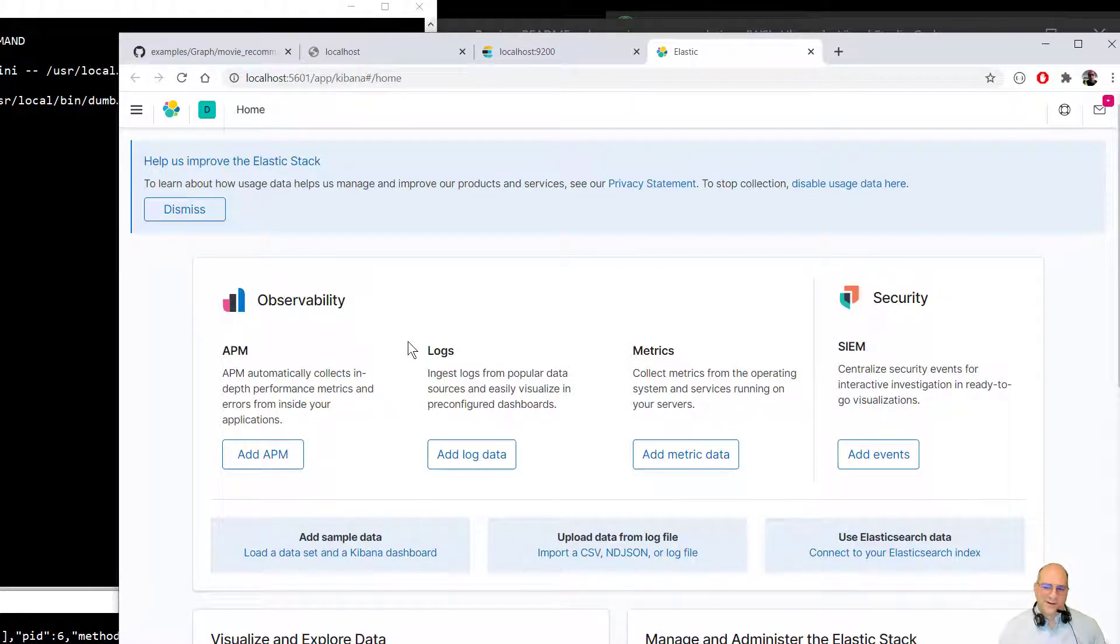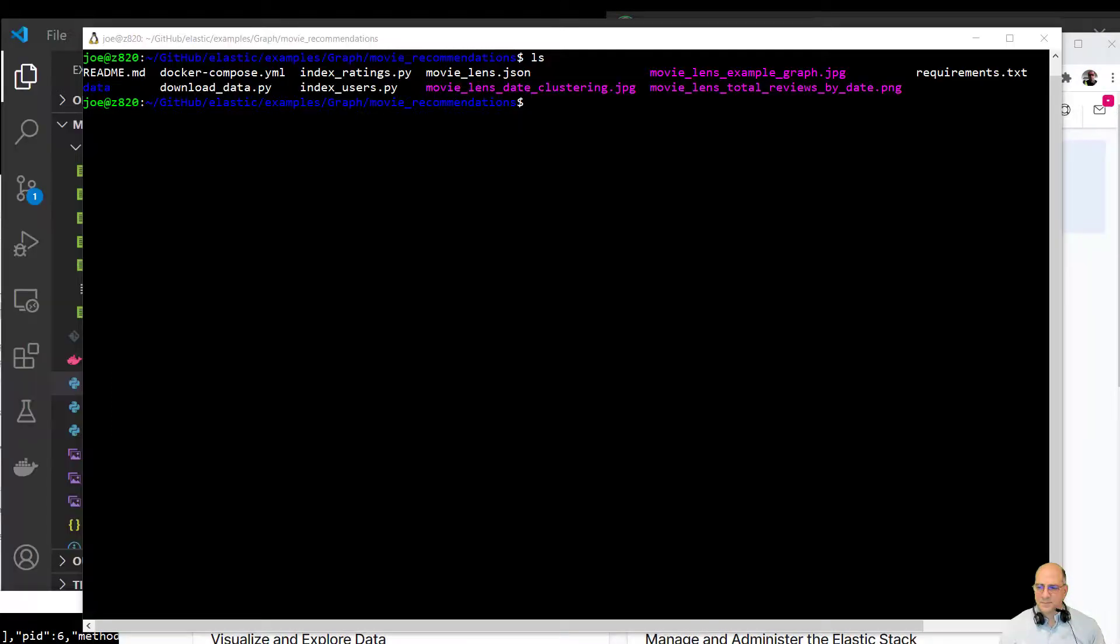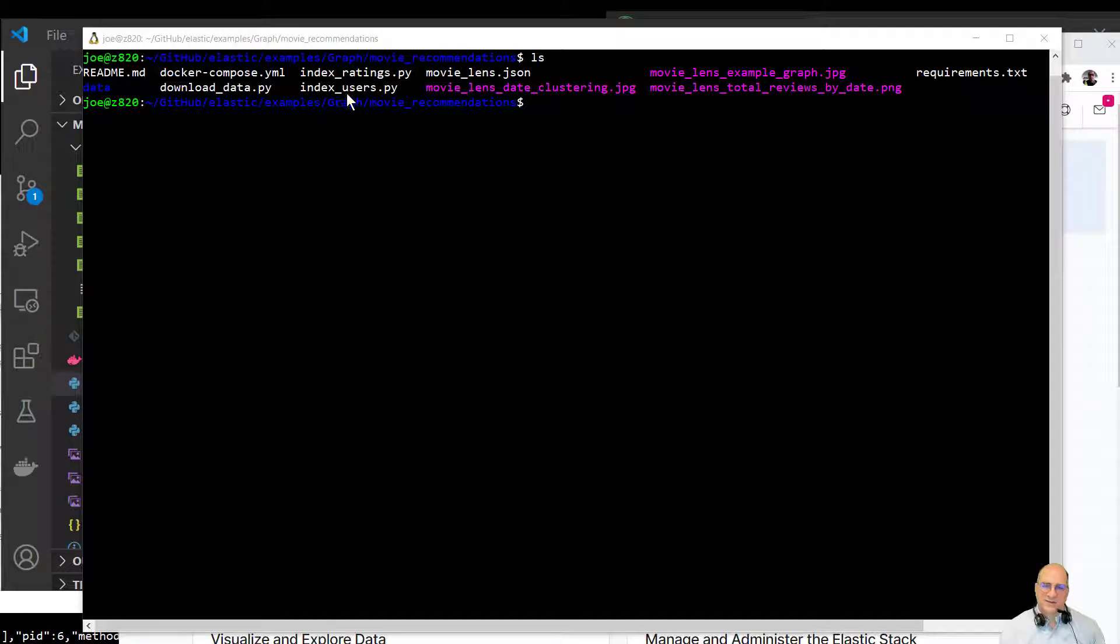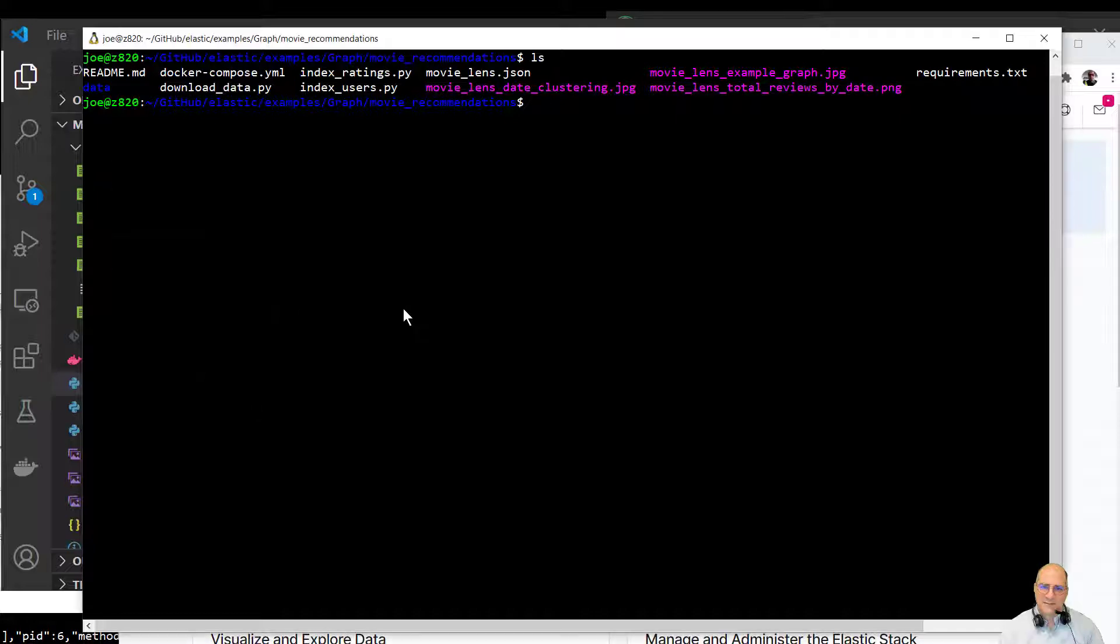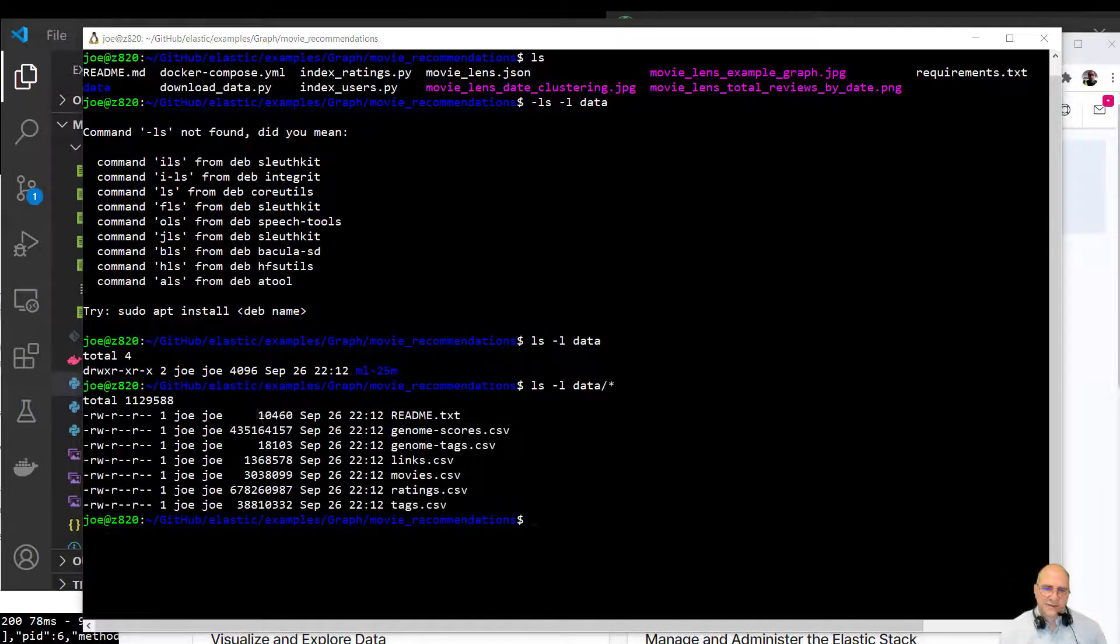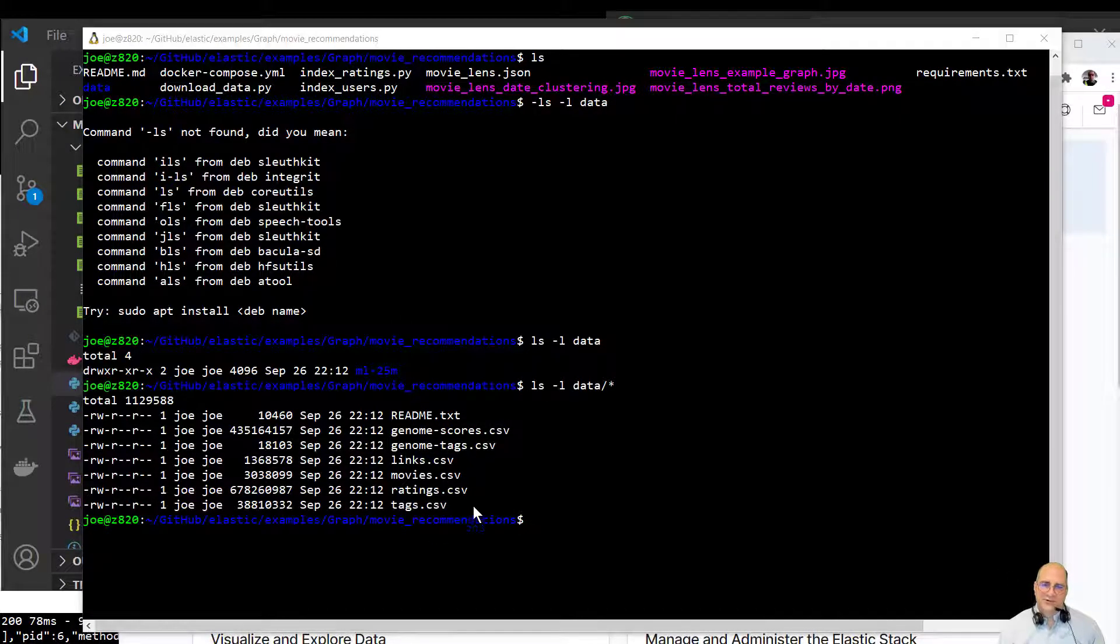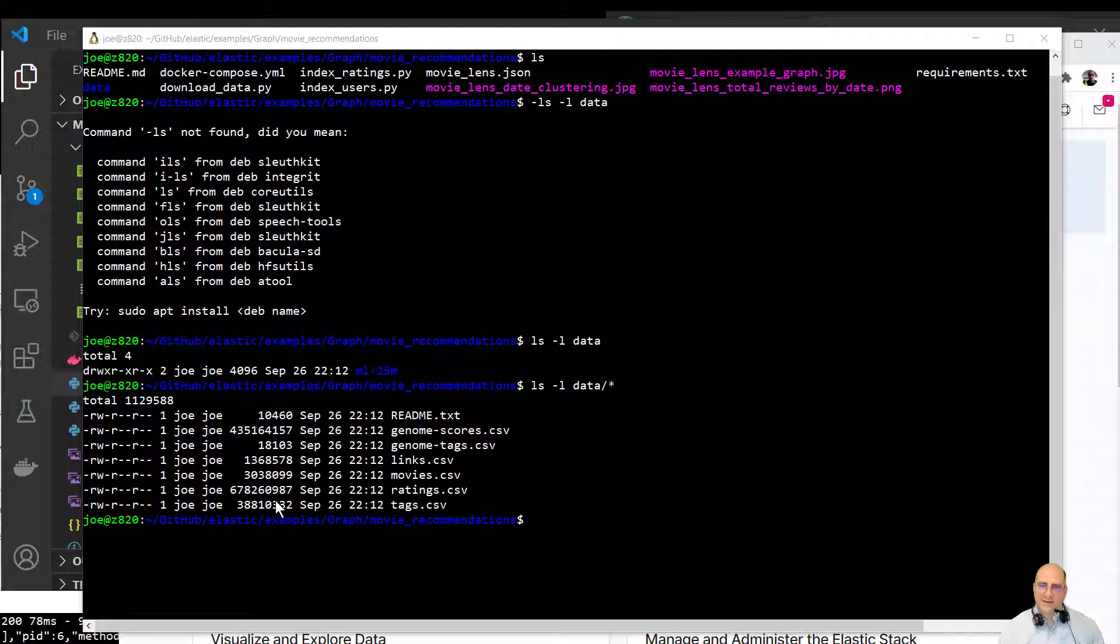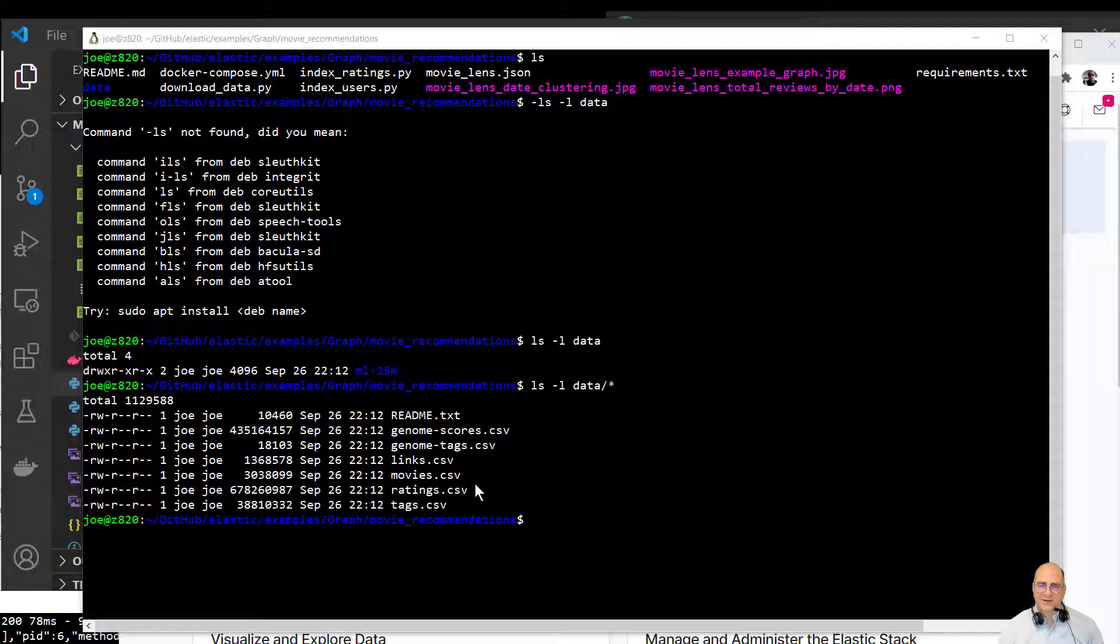So what we need to do here at this point, we need to index the documents. So I've just pulled another terminal window to the front. And basically what we're going to do is run the index_users.py. That will actually, I've already downloaded the data. So I pulled this terminal to the front and we can see that we have a data directory. I'm actually in the movie recommendations. And we can see that we have a 400 megabyte scoring file. And we have a ratings file and we have a users file. Those are really the ones we're going to use.